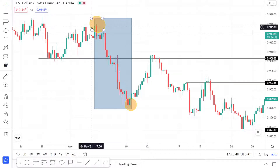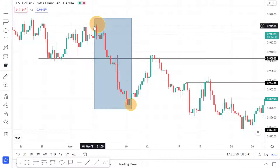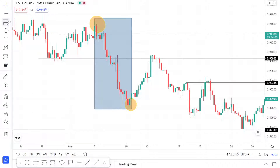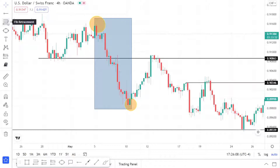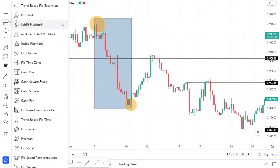Let's see how we can use a Fibonacci to get a better entry on this trade. In TradingView, go to the left-hand menu bar and find the Fibonacci retracement tool — it's usually on the third icon. If it's not already there, expand your menu and you'll find a wide variety of tools to use.